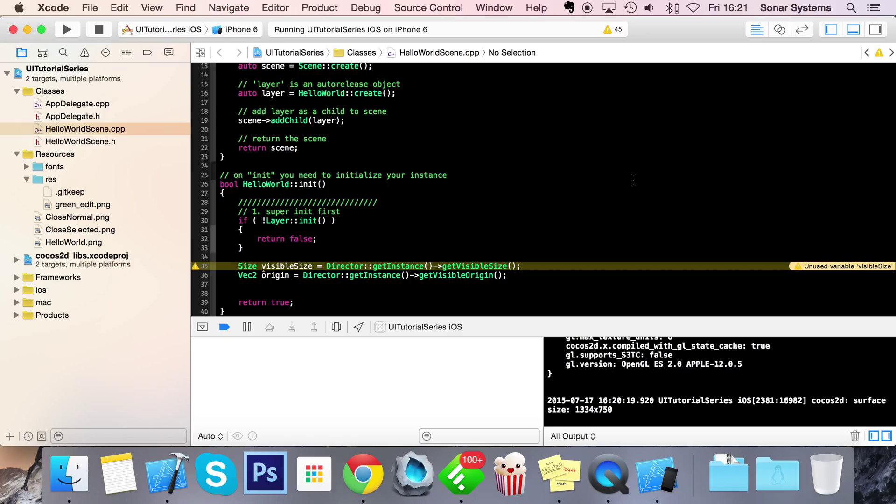They are ordered sequentially, so if you add item 1 then item 2, item 2 will appear directly after item 1. That's basically what a UIListView is.